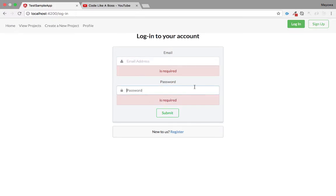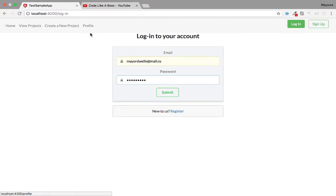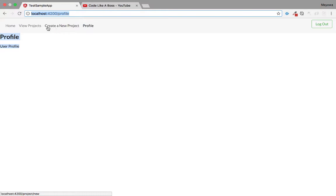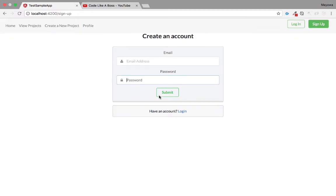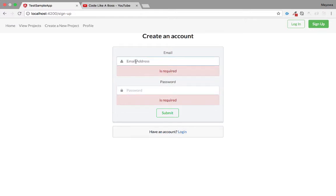We've got some validations. We created a sign-up form and a login form. I have created an account, for example. So if you log in now, you'll be able to view the profile page. We have this route that is protected and can only be viewed by a logged-in user. You can also log out and create an account. That's just what we're going to be doing in this video, so stay tuned and let's get to work.